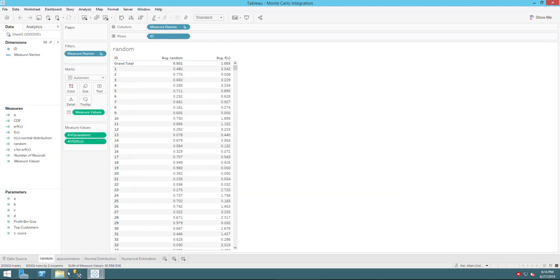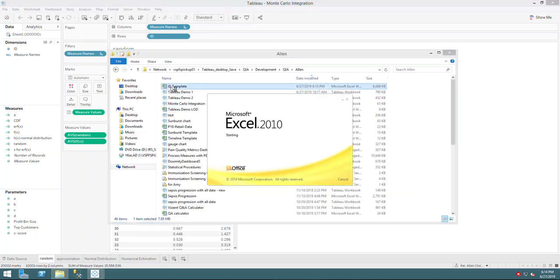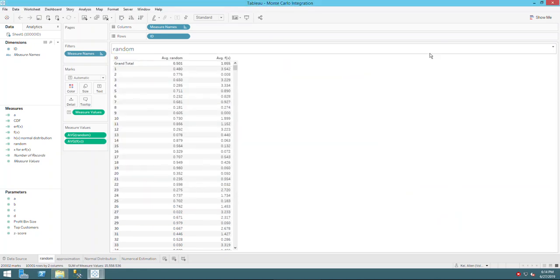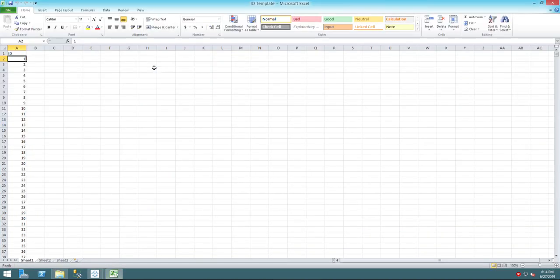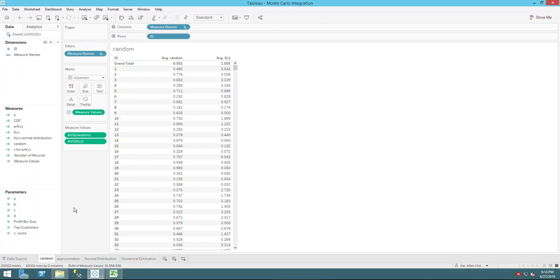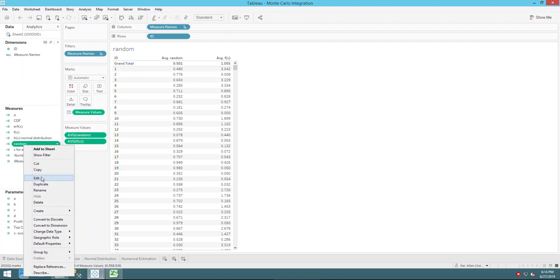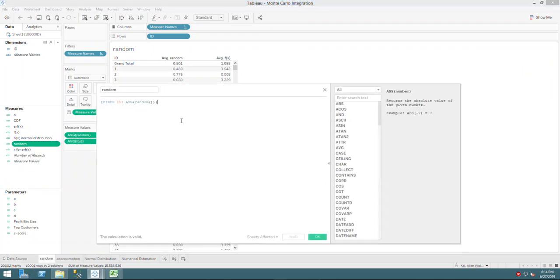First of all, I created an Excel sheet that has only an ID column — just one column with a sequential ID. That is the placeholder for my samples, for me to generate random numbers.